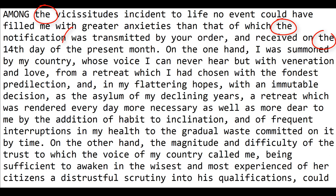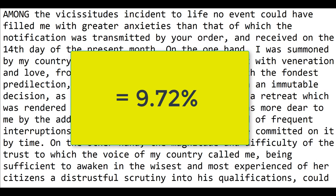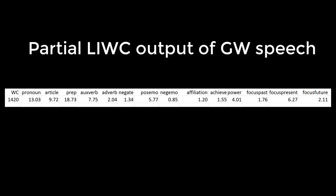It goes through and looks for every instance of a, an, and the. Overall there are 132 articles divided by 1420 words. In other words, 9.72 percent of all of George Washington's inaugural address were articles.